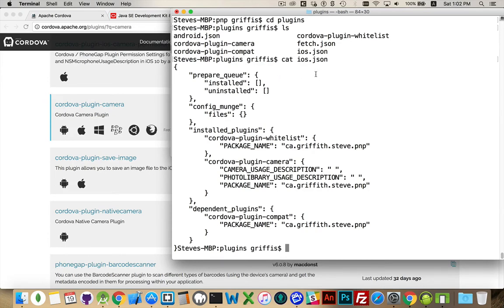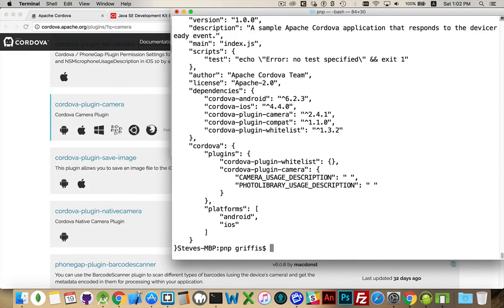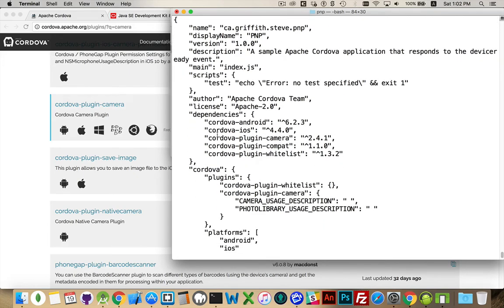If we go back up one level and take a look at package.json — here's the contents. Name: that's the name of my app, the internal name. The version number — I can edit my package.json file and change the version number whenever I want. The important thing to note is the dependency section: these are the different plugins. These were added in here because I did '--save' when I added the camera plugin, so it got added in here.